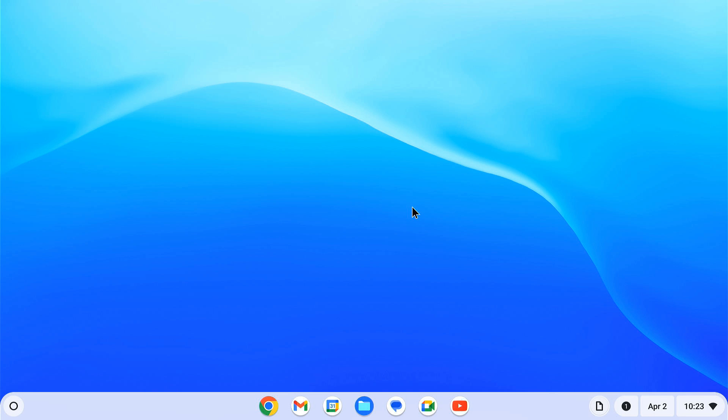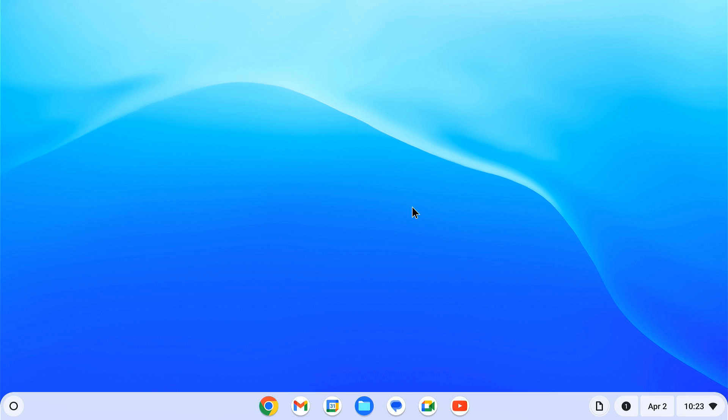So that was our guide on how to sideload Android apps on Chromebook without developer mode. Once you set up the adb, you just have to run these two simple adb commands every time you want to install an apk. However, be careful when you are sideloading apks. Some apks may contain malicious code. So only download them from trusted sources. Otherwise, it is safer to stick to the apps available on Google Play Store instead.